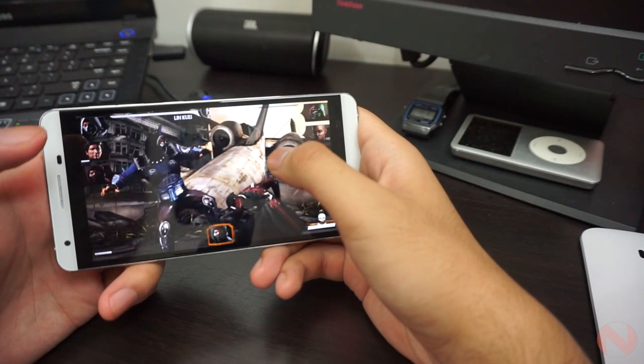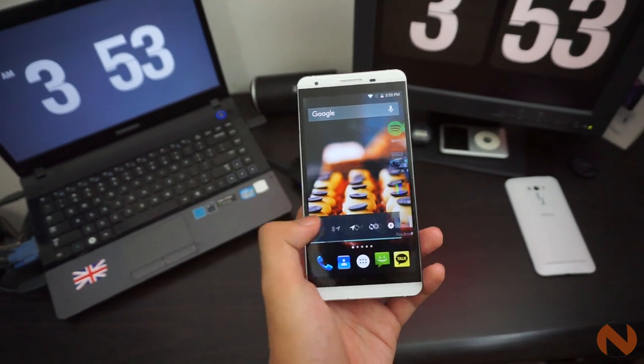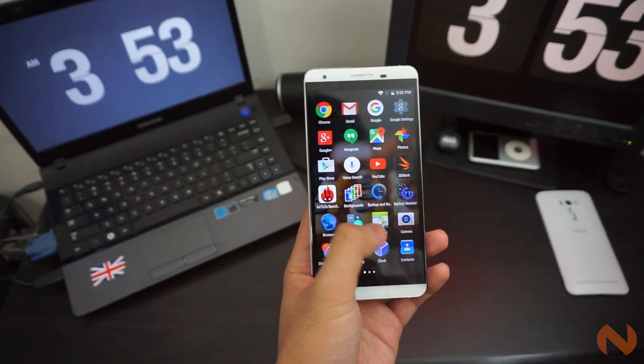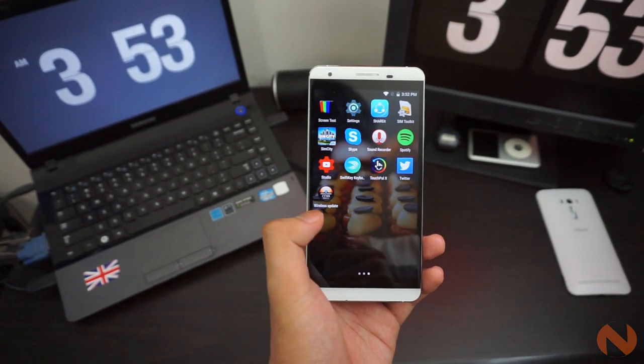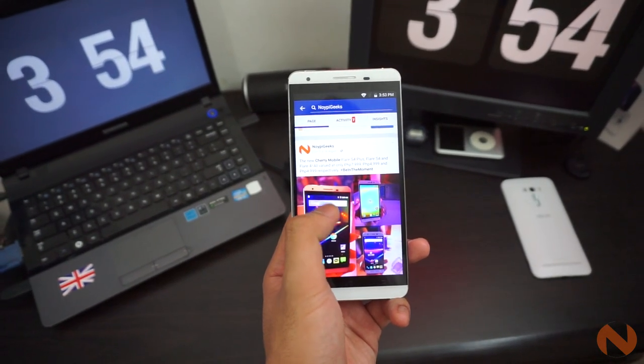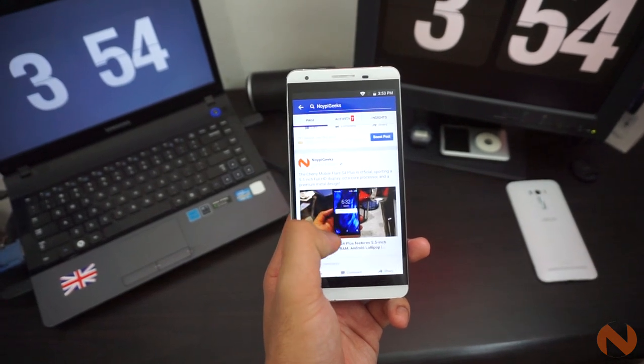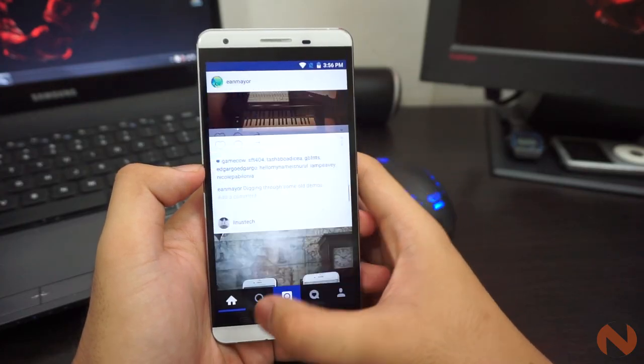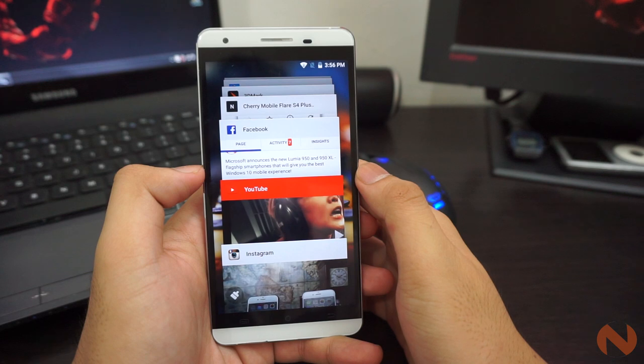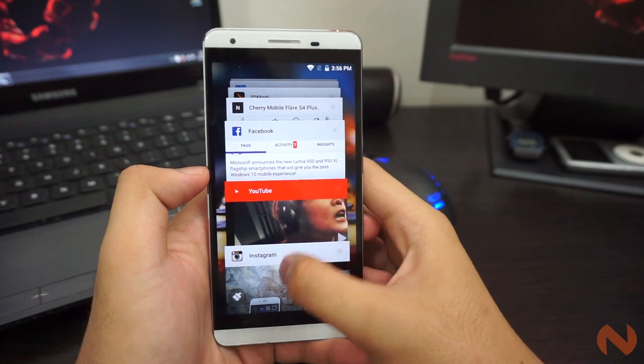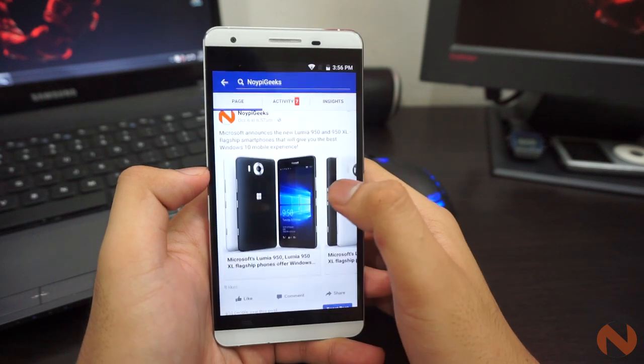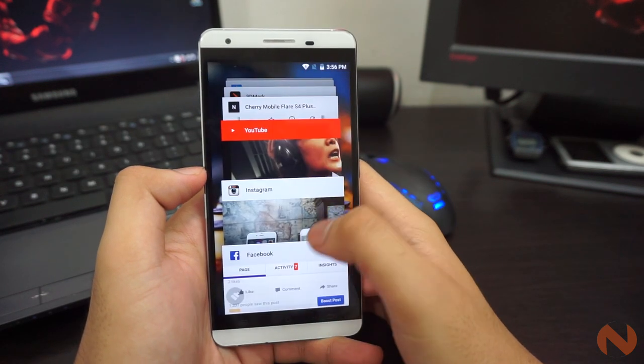Everything is decently smooth, from browsing the home screen, social media surfing, and any other light and productivity applications. The 3GB RAM is also distinct on this one, which makes shifting from different applications seamless, and app restart when going back from previous applications is non-existent.